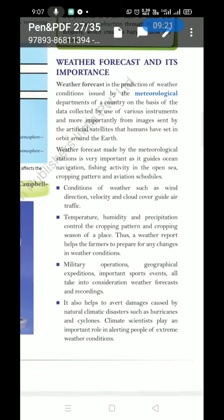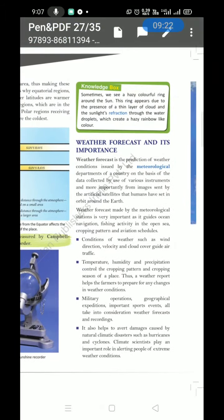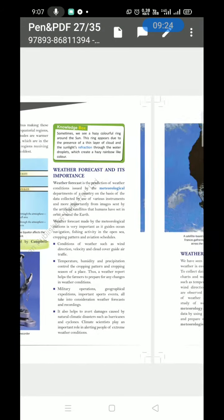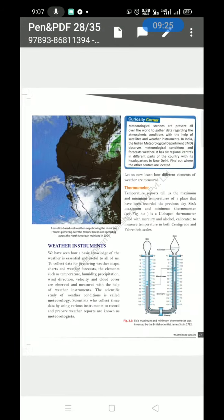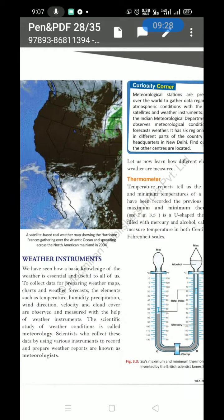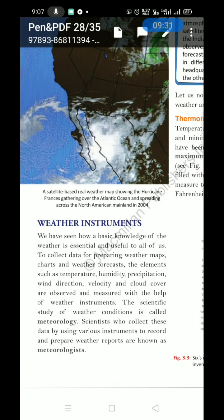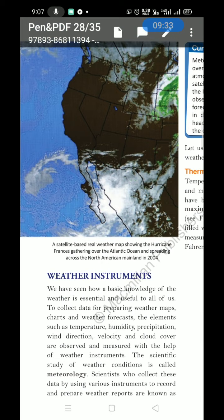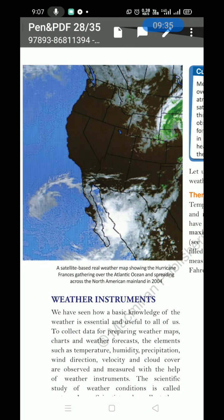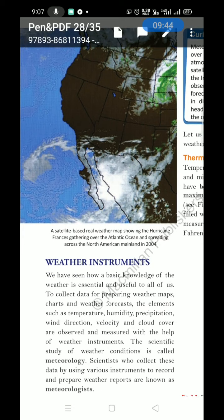Weather forecasting is very important in our life. Here is a satellite-based real weather map showing Hurricane Francis gathering over the Atlantic Ocean and spreading across the North American mainland — this picture is from 2004.